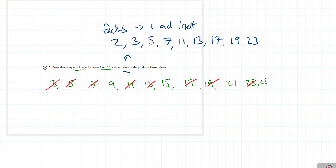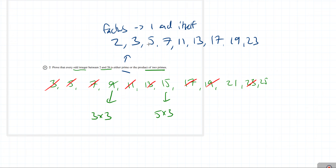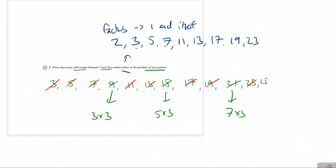For the product of 2 prime numbers: 9 = 3×3, both prime. 15 = 5×3, both prime. 21 = 7×3, both prime. And 25 = 5×5, both prime. So we have gone through and proven for every odd integer between 2 and 26, each is either a prime or the product of 2 prime numbers.